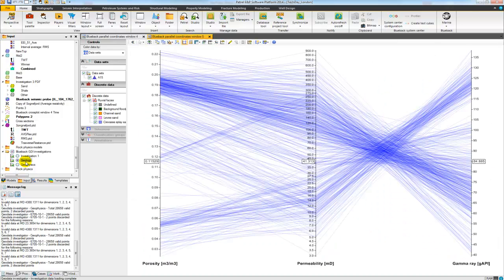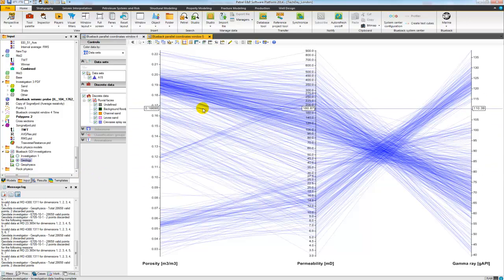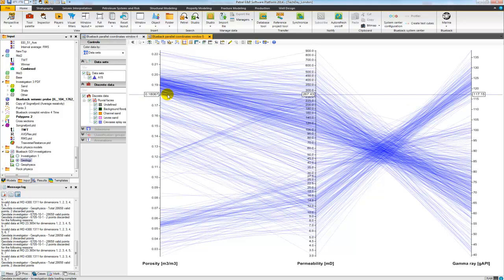You can see that I just have porosity, permeability, and gamma ray in this investigation. Each of my samples is then drawn as a straight line. So each line here represents basically all the points from my investigation.